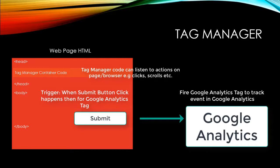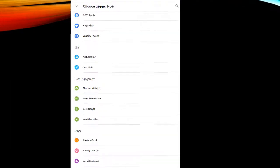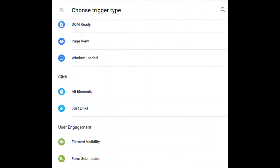A trigger basically observes an interaction on the page and decides whether a tag should be fired or not. In this process, it also uses variables which are used to capture some information of the page or the action to provide that information to triggers and tags as needed. There are various types of triggers in Google Tag Manager.